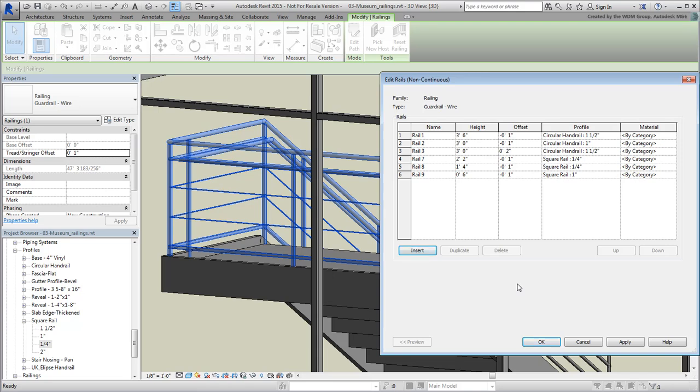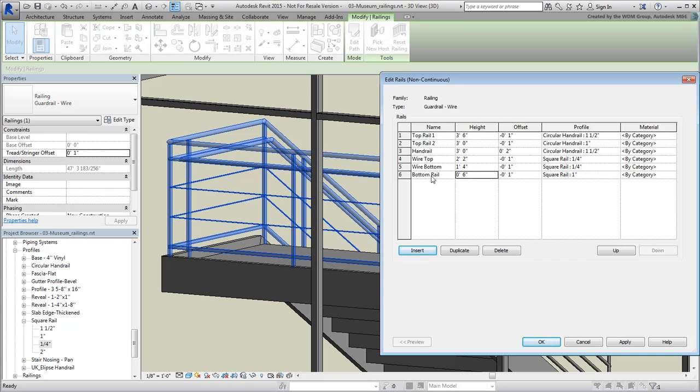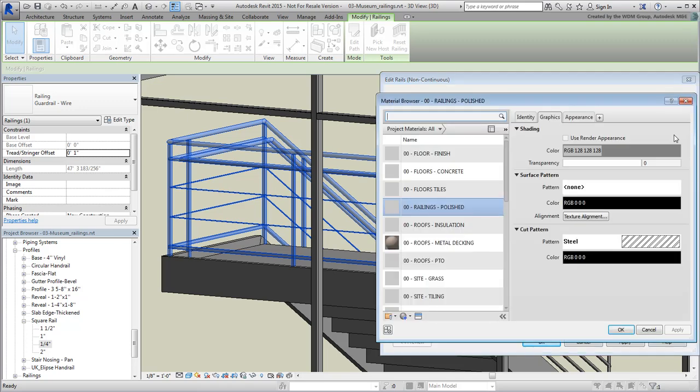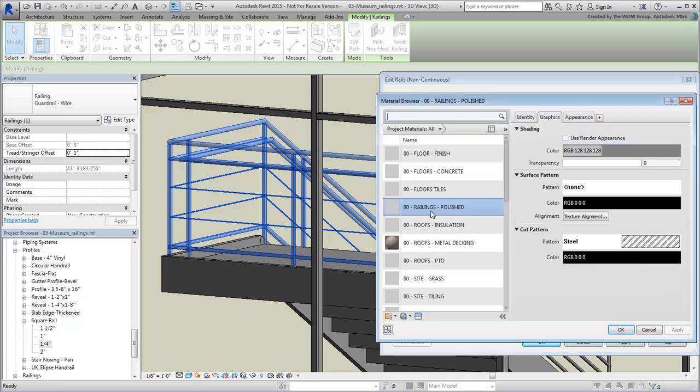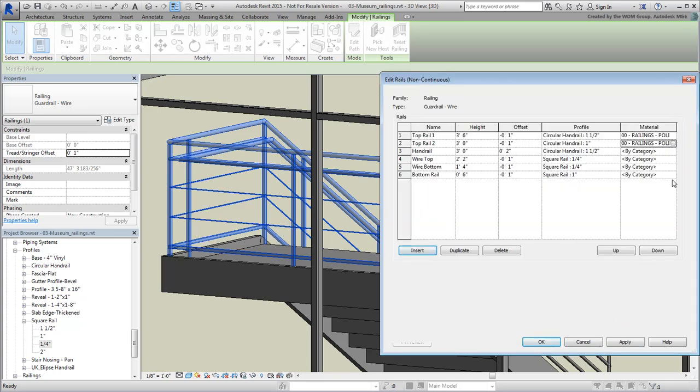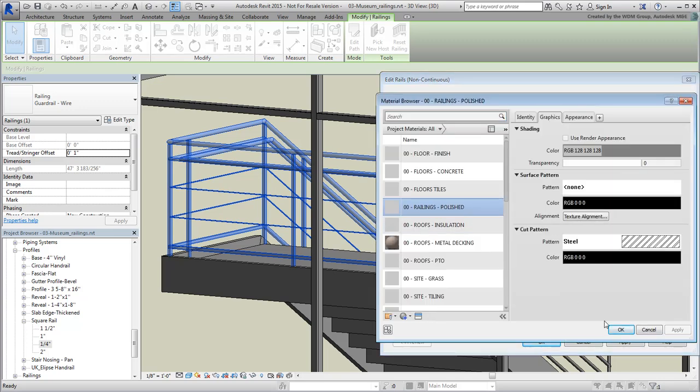Arguably, you can get fancier by perhaps assigning a wood texture to the handrail but we'll skip that for now. However, it's always a good idea to give names to various elements, especially when there are many. Go ahead and do that. When done, change the material of all the rails except the wires to be assigned with the already defined material named 00RailingsPolished.